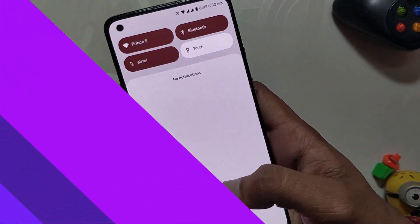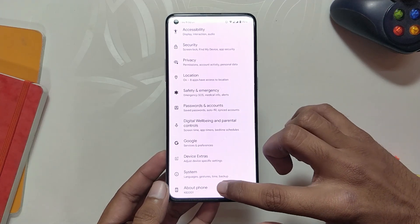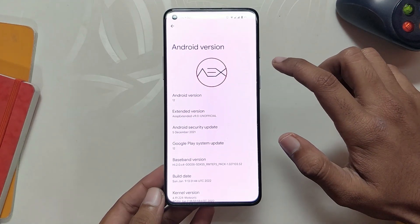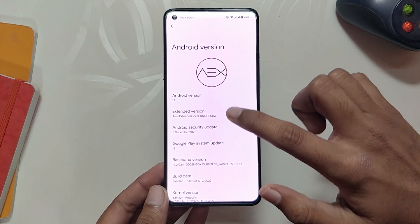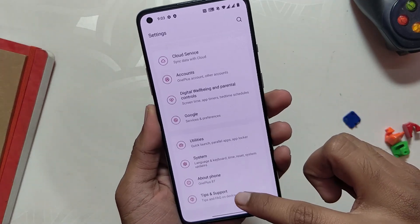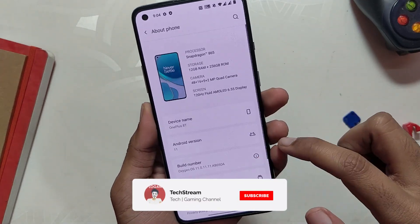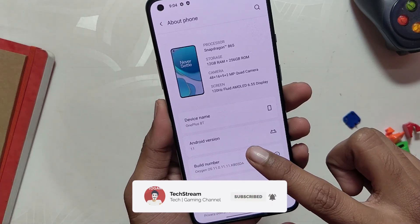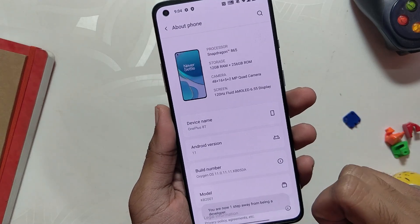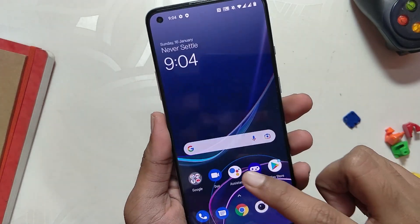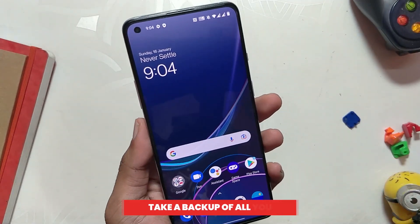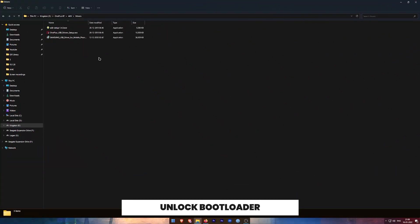The ROM that we are going to install today is USB Extended. However, the method shown in this video will work on all Android 12 custom ROMs for OnePlus 8T and OnePlus 9R. As you can currently see, I am running OxygenOS latest version, and it doesn't matter which ROM or operating system you are on — as long as you follow the steps correctly, you will be able to install any Android 12 custom ROM. Before starting, a quick disclaimer: please take a backup of all your data because this will format all data on your device.